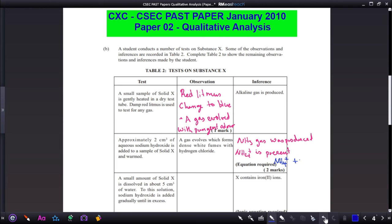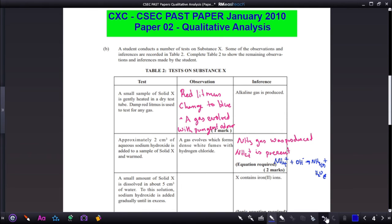To verify the ionic equation is balanced: NH₄⁺(aq) + OH⁻(aq) → NH₃(g) + H₂O(l). We have 5 hydrogens and 1 oxygen on each side, so it is balanced. This is the ionic equation required, which produces the ammonia gas that evolved.